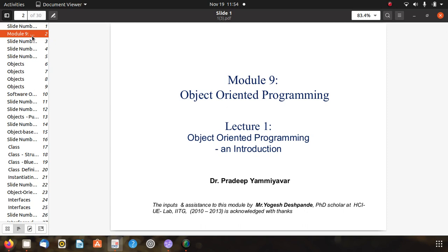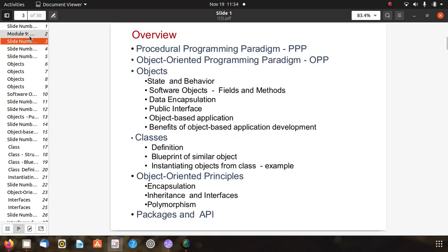Object oriented programming and introduction by Dr. Pradeep Yamiya. In SCI there are two types of programming paradigms: first is the procedural programming paradigm, simply PPP, and then the object oriented programming paradigm, OOPP.